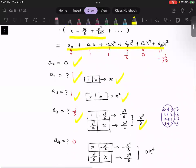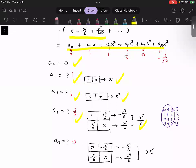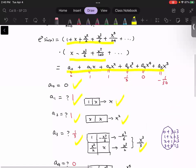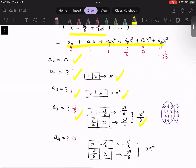Now for a4, checking the structures carefully, there are two possibilities: one-three and three-one combinations. Adding them together, the coefficient turns out to be zero.